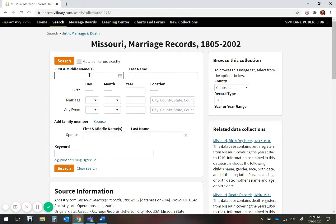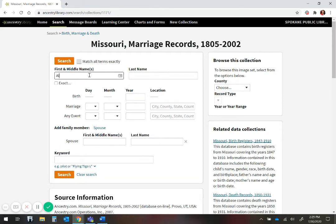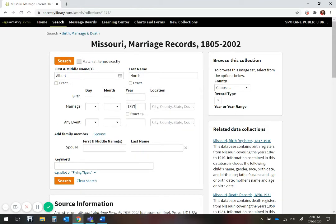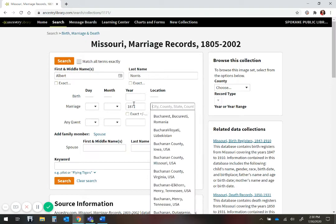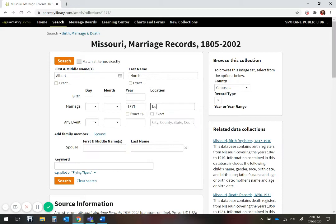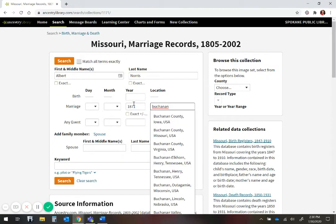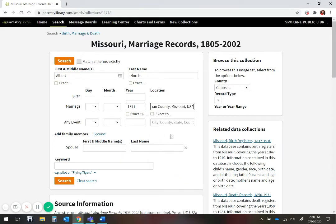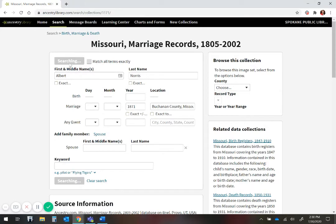We are going to type in Albert Norris, and married in 1871 approximately. We are going to do Buchanan County, and it is going to prompt you here. So I am going to select that one, and hit search.